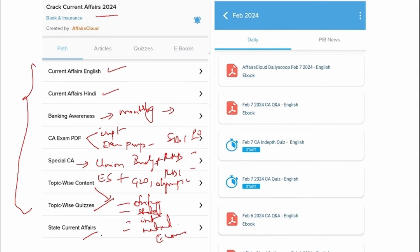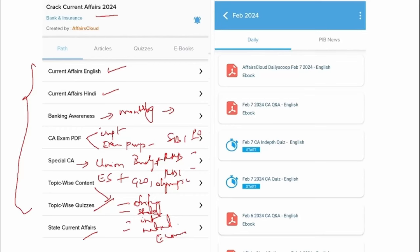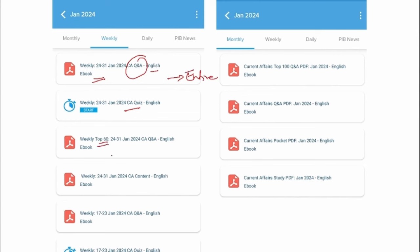Apart from that, we also provide state current affairs. We provide a day-to-day PDF and a weekly PDF, where that particular week's news is compiled into a PDF in question-and-answer format in English and uploaded here. To enhance and strengthen your learning, you can also attend the quiz. We provide the entire news of that particular week, and we take the top 60 most important news items and upload them in this PDF in question-and-answer format.